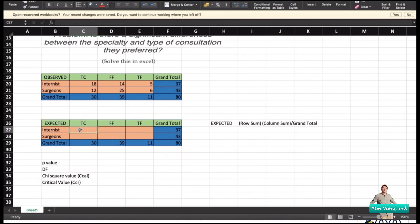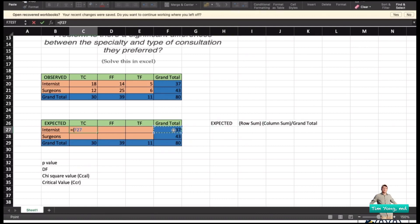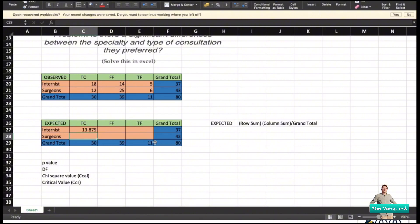To compute the expected value in Excel, enter an equal sign, then the row sum — which is 37 — multiplied using an asterisk by the column sum, then divided by the grand total which is 80. Press Enter and you have the expected number of internists that should be doing teleconsultation. This is the scientific way of computing the expected value.